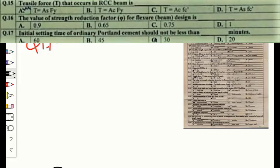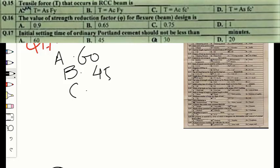Question number seventeen: the initial setting time of ordinary Portland cement should not be less than dash minutes. Option A — 60 minutes, option B — 45 minutes, option C — 30 minutes, option D — 20 minutes. The correct option is C — 30 minutes.